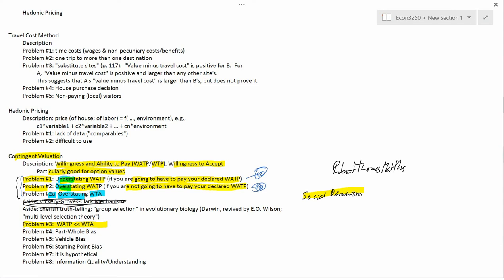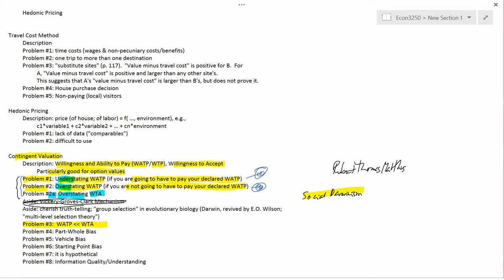If you have an environmental problem like a polluting factory proposed to be constructed near where you live, you would be hurt by this factory. Your willingness and ability to pay is the amount of money you'd be willing and able to pay in order to avoid living next to the factory — you'd give up that money if the government decided not to locate the factory there.